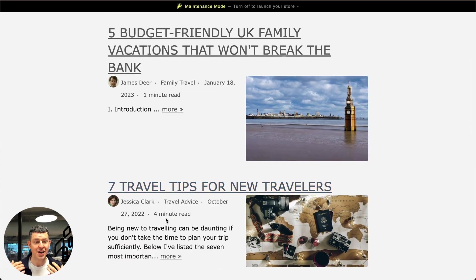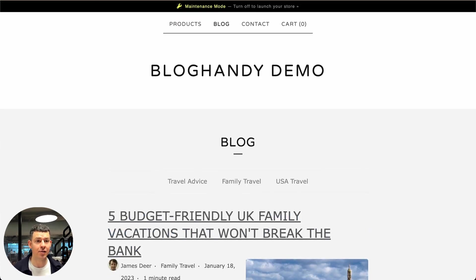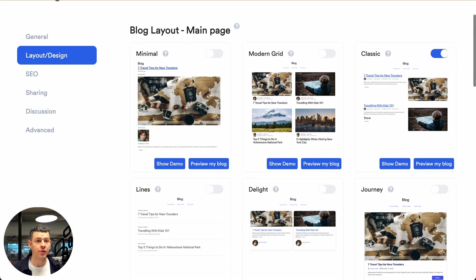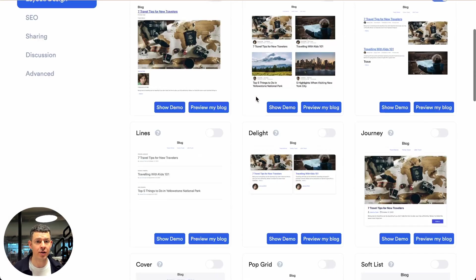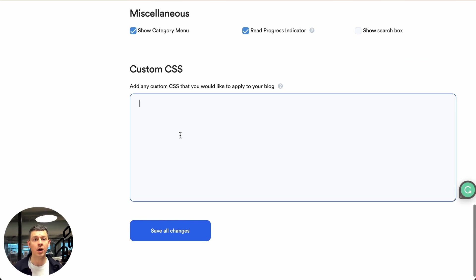If you want to change the color of your blog, you can either do that yourself. If you know a bit of CSS coding, you can go all the way down here and type in your custom CSS code to fully customize your blog.